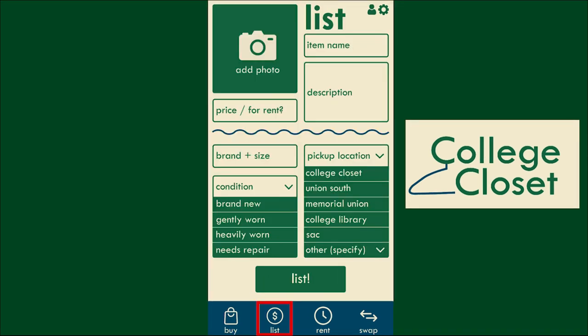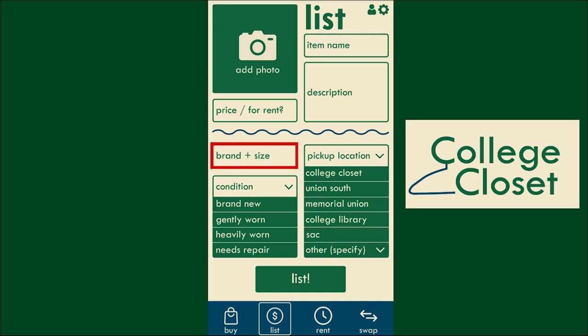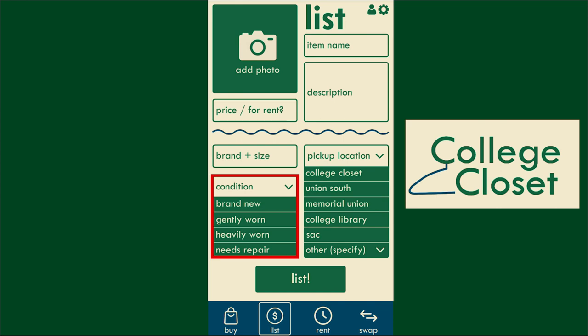Selecting the list menu brings you to our list page, where you can list items of your own to sell, rent, or swap. You must add a photo, a description, the brand, the size, and the optional price of the item.